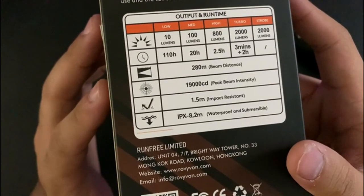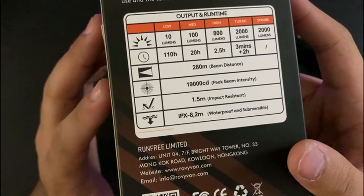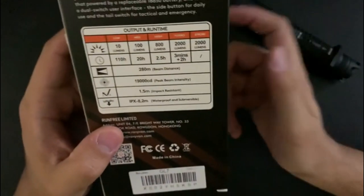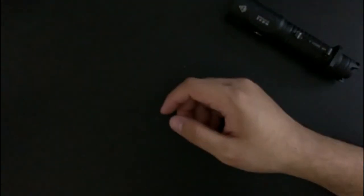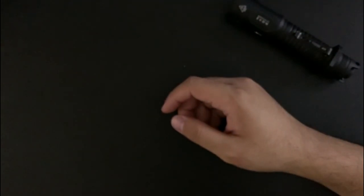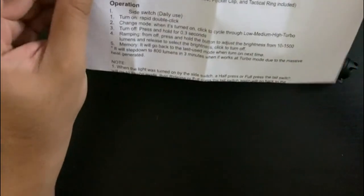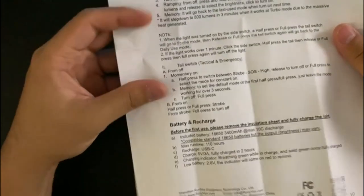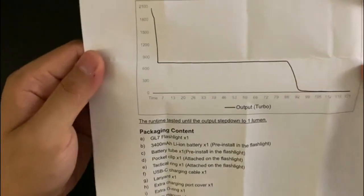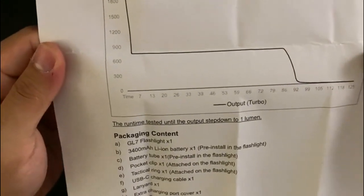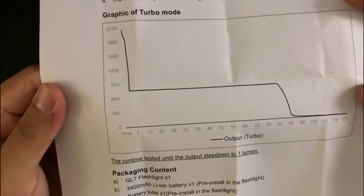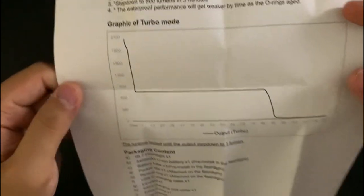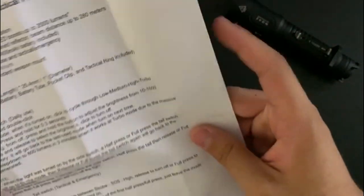If you want to see here: 280 meters throw, 19,000 candela, 1.5 meter impact resistance, IPX8. So it's all standard stuff. The manual just looks like this piece of paper with a graphic of the turbo mode, and I will show you how the UI works.